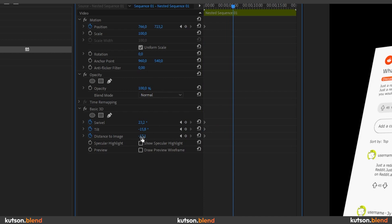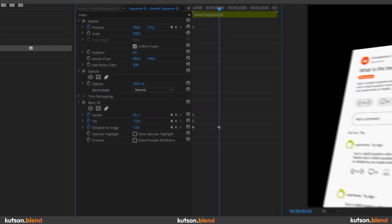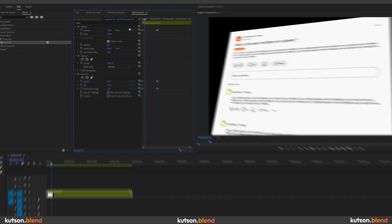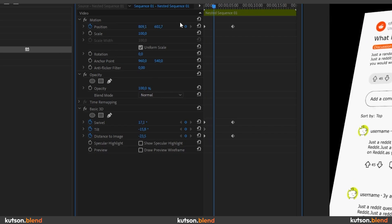Click on the stopwatch to create keyframes. Move the playhead to the end and adjust the settings again. I'll do it this way.